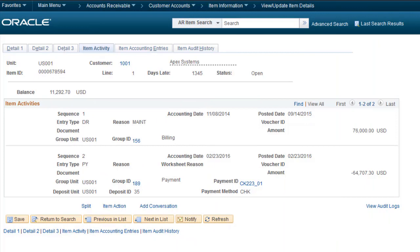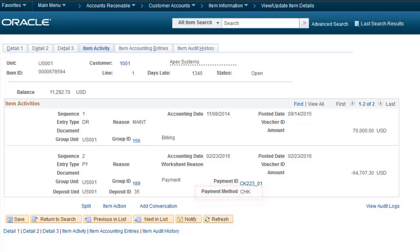Receivables enhance the Item Activity pages to include the Payment Method field. This field tracks the manner in which a payment is made, such as credit card, check, direct debit, and so on. This completes our discussion of the Receivables Include payment method on the Item Activity pages enhancement.